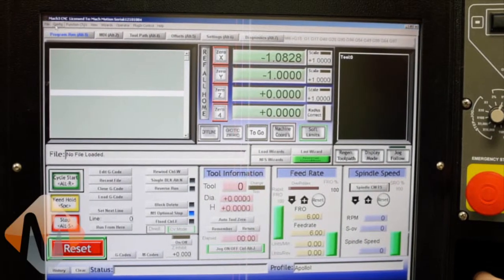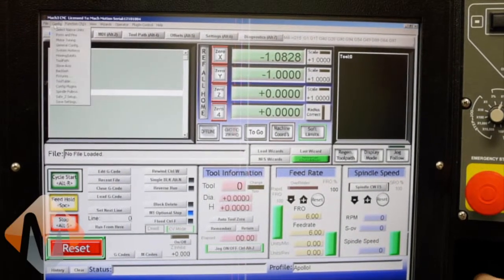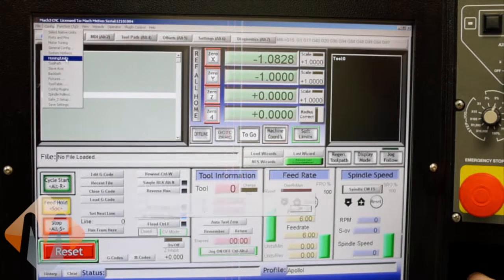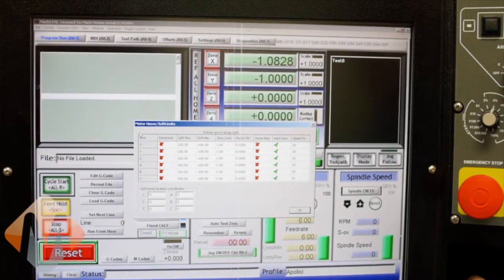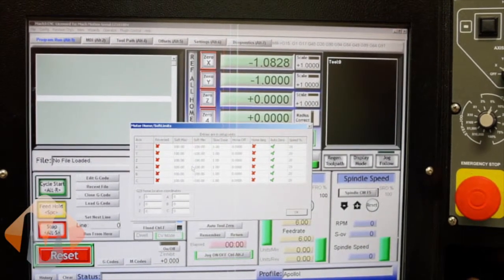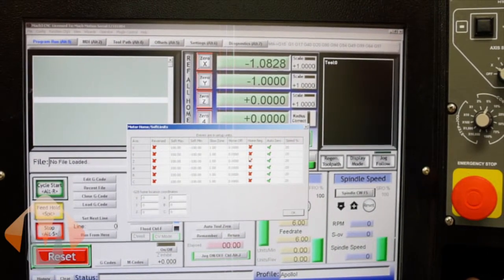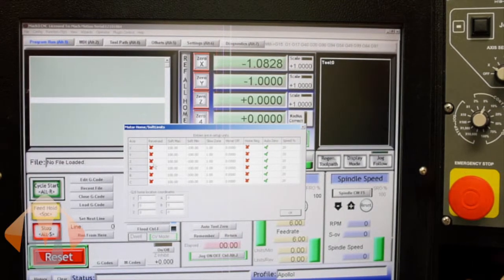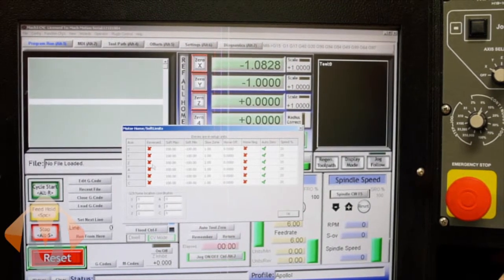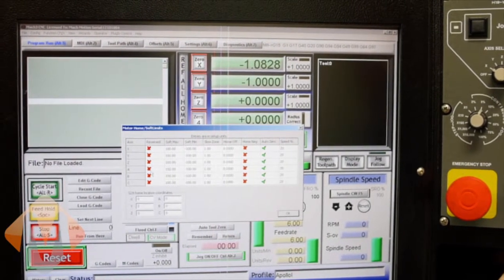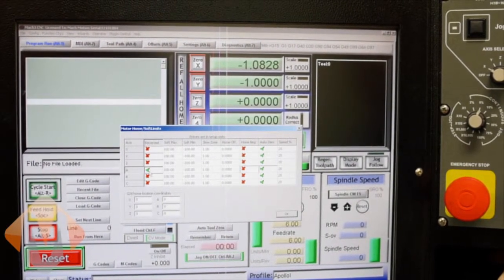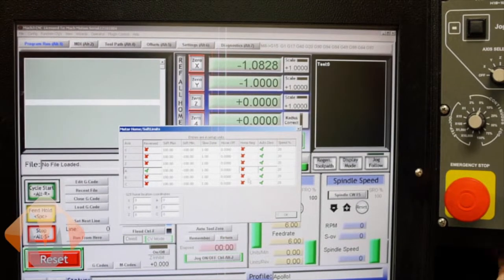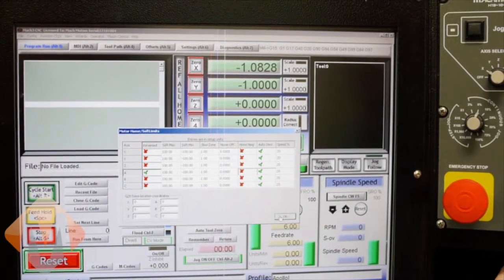Alright so to change the direction go to config and then homing slash limits. And here we have reversed and then home negative for each of the axes. And those are the two that are pertinent here. So for this we're going to reverse the A axis and then hit OK.